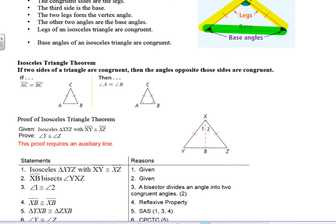The Isosceles Triangle Theorem says: if two sides of a triangle are congruent, then the angles opposite those sides are congruent. Anytime we see a theorem, we want to think that this is going to be used as a reason, so in our proofs this is a reason that we could use.